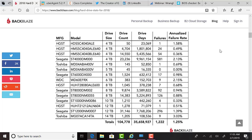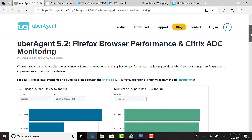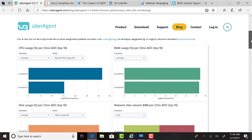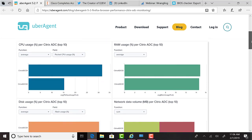Uber Agent version 5.2 has been released, which provides Firefox web app performance metrics, adding to its capabilities for Internet Explorer and Google Chrome, which were already available. Edge support is coming in future. Also, Citrix ADC monitoring for all of you ADC Netscaler customers out there.